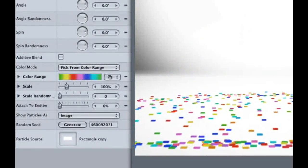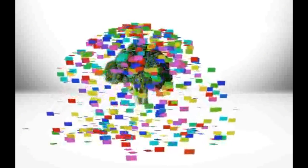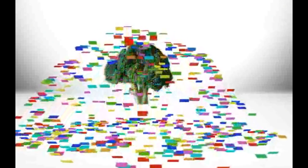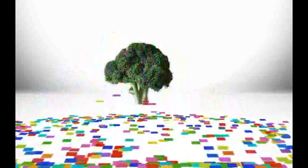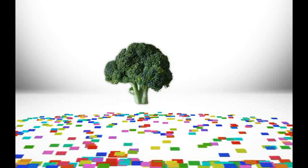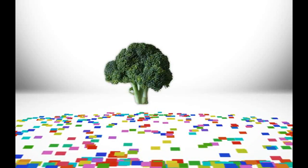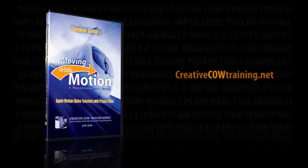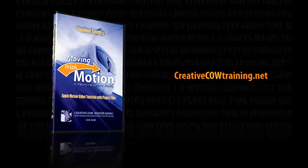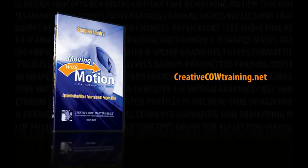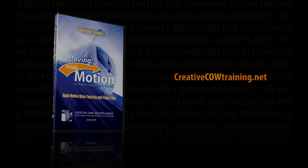I mean, check this out. Surprise! Vegetables! Yes, my friend, even vegetables are fun when confetti is involved. Well, if you enjoyed this tutorial, then you'll love my motion training DVD called, Moving With Motion, which is available at creativecowtraining.net. This has been Stephen Smith and up, up, down, down, left, right, left, right, B, A.